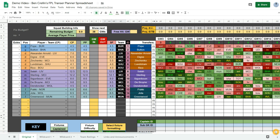Hi everyone, it's Ben Cullen here with a demonstration video for my FPL Transfer Planner spreadsheet.